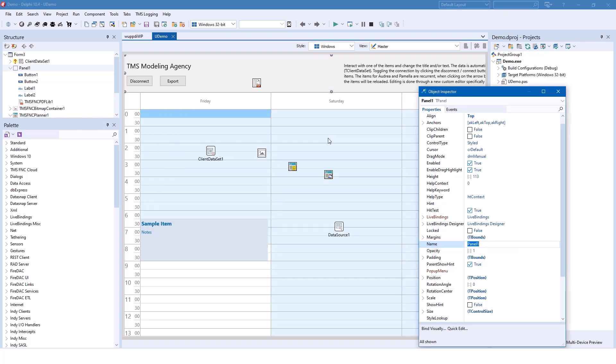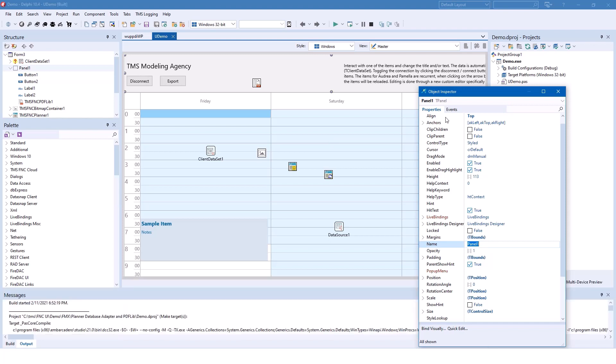What's great about the demo is that it shows all the features that the control has to offer. In addition to the features for using it with objects that you add to the Planner Control, it also shows you how to connect your Planner Control to a database.